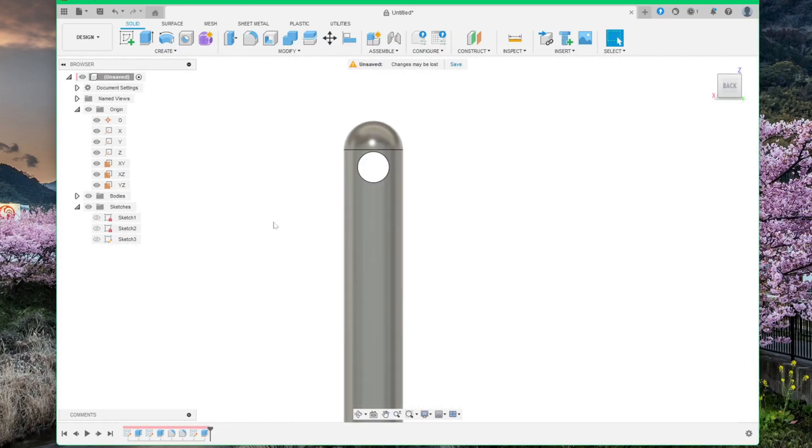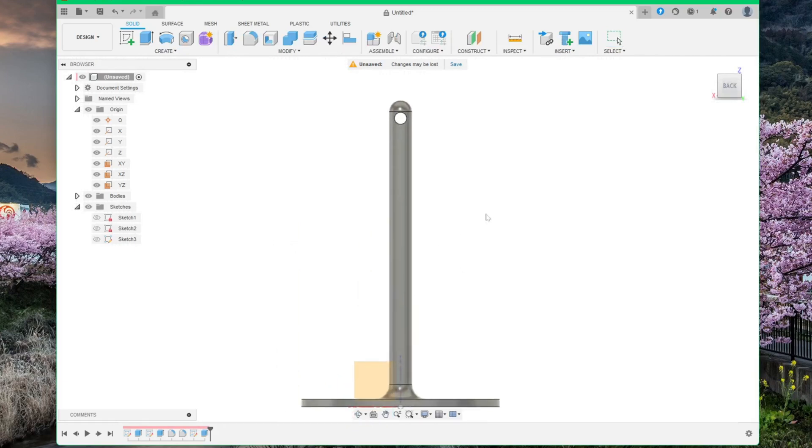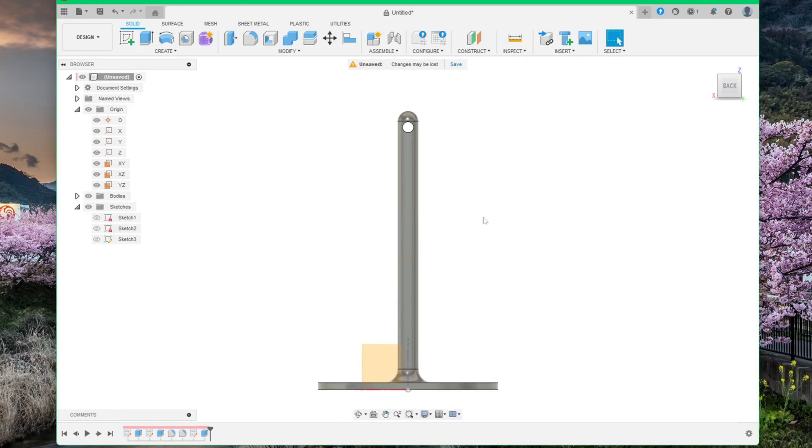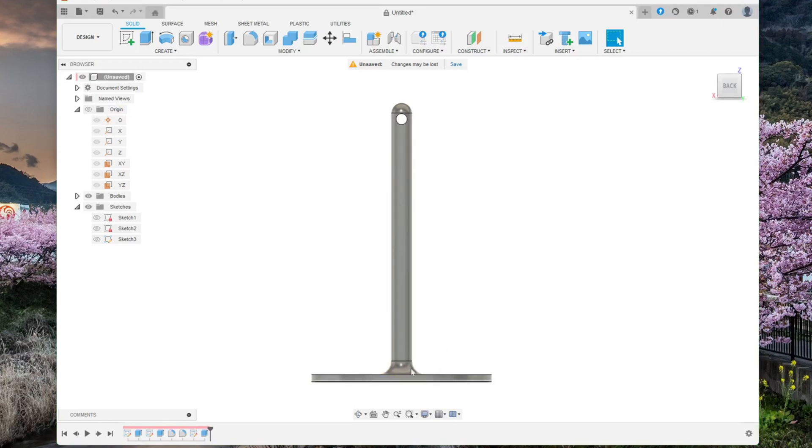And this is it. You can now hide away the origins again, so it will hide the planes. And this is all you have to do for this model.